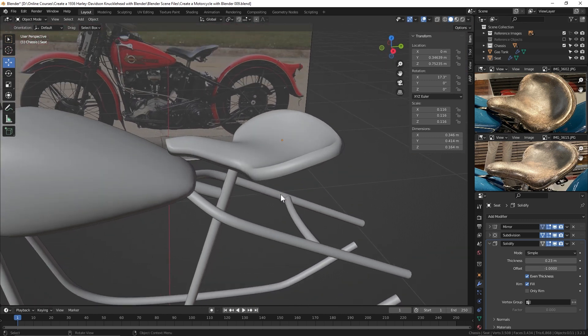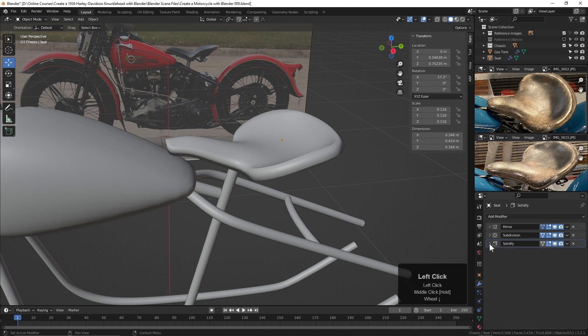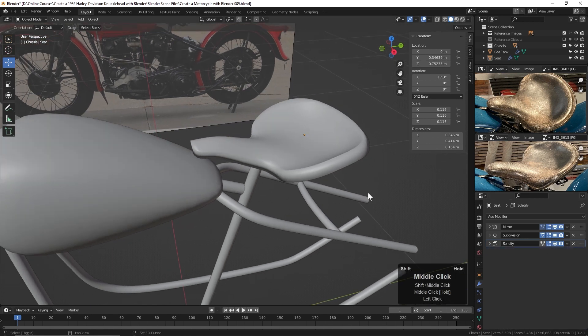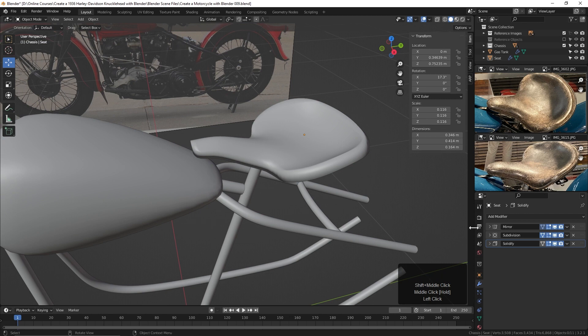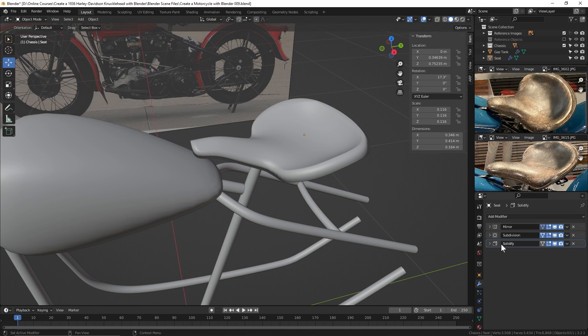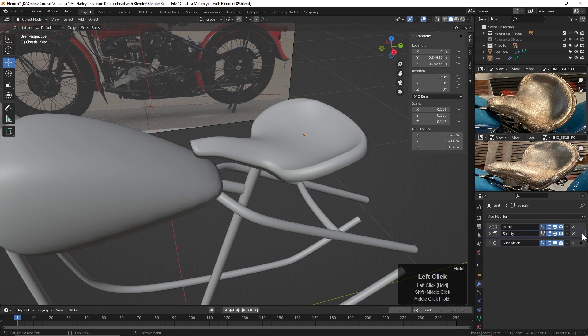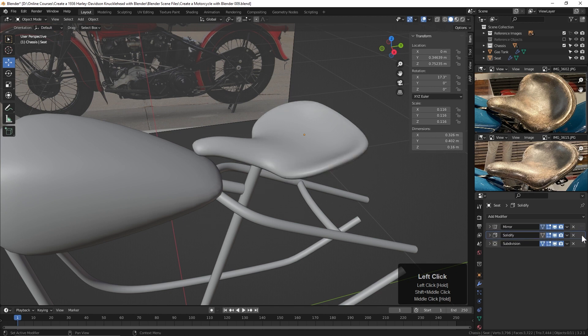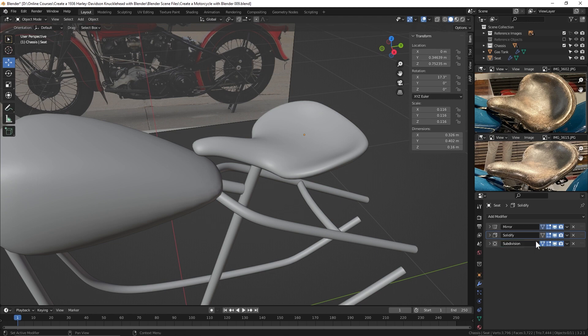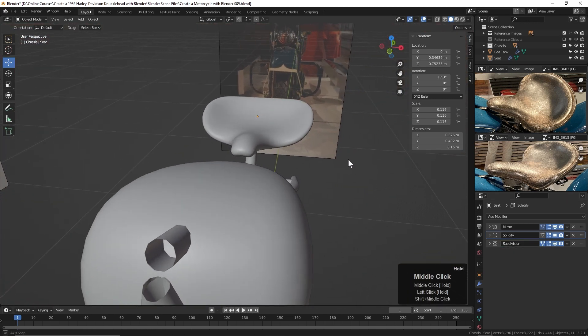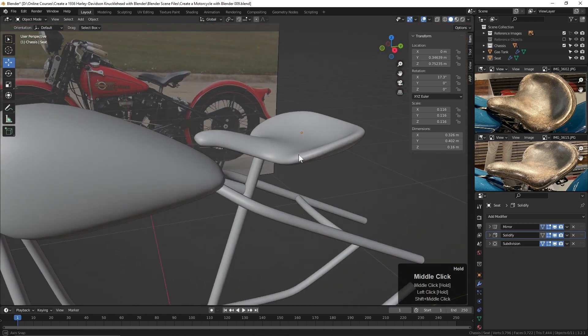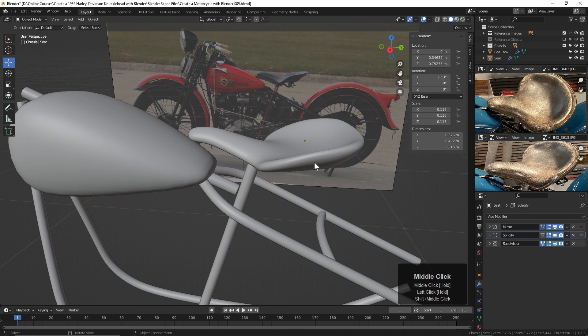But within Blender's modifier stack here, you can move these modifiers around, and when you do, you can get different effects. So currently, it's applying the mirror modifier, then the subdivision, then the solidify. If I click here and drag up and drop it right above the subdivision, now it's doing the solidify before the subdivision. It's adding thickness, and then it's smoothing it. So now we're getting a little bit nicer curve here.